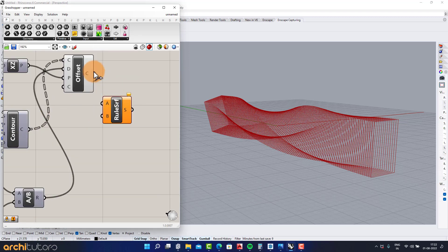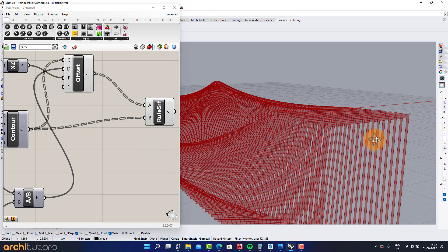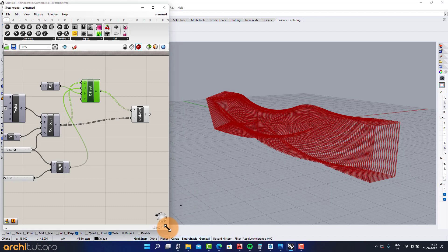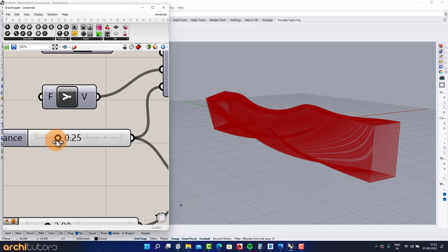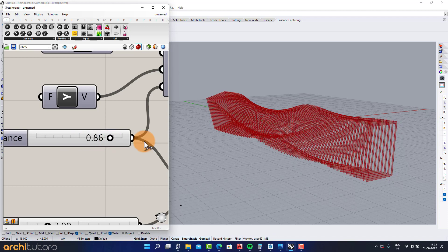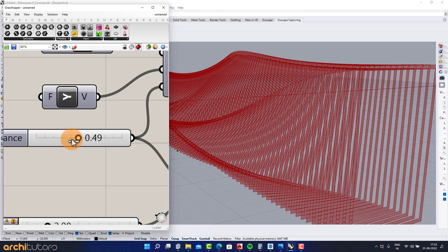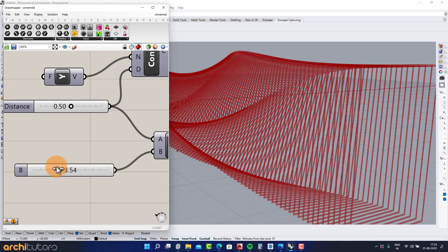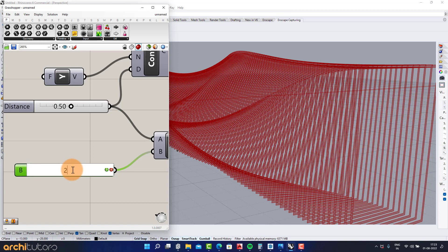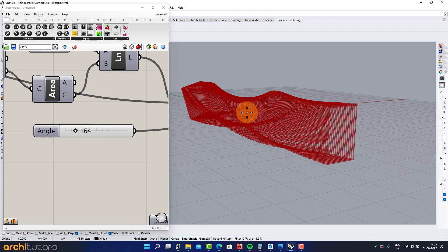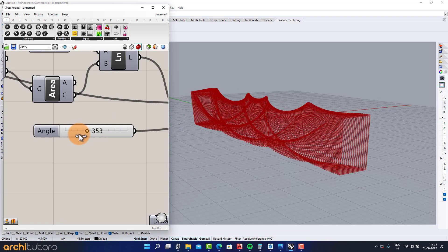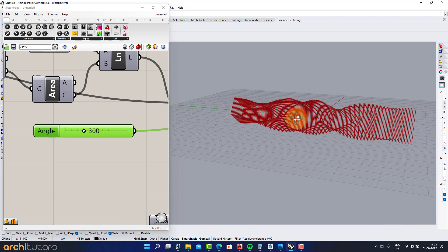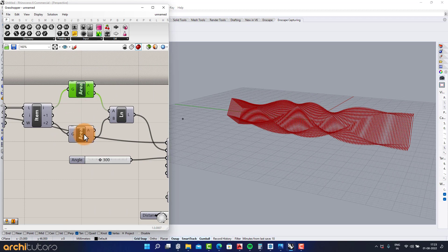Add a Rule Surface component and a number slider. Now you have constructed a fins-like geometry that you can change by adjusting the values from the number sliders. Try more experimenting to get the form you desire.